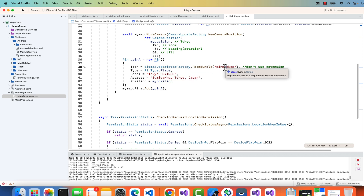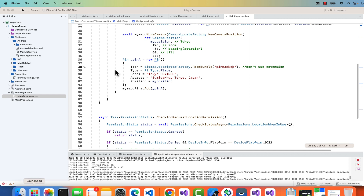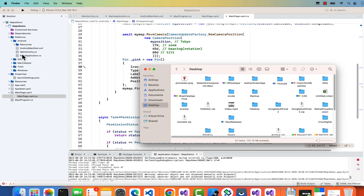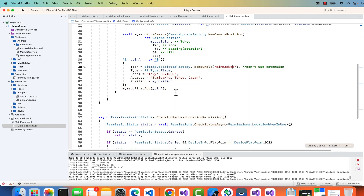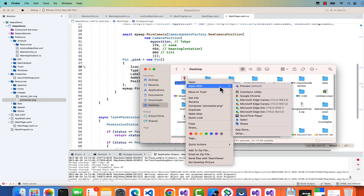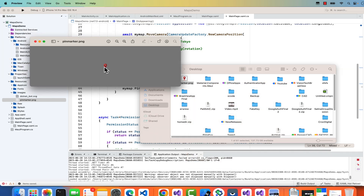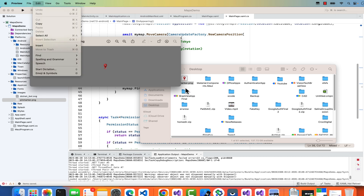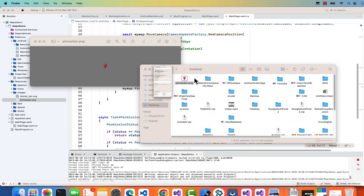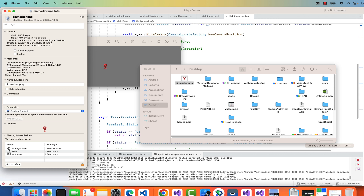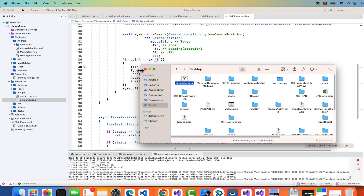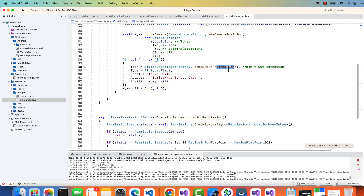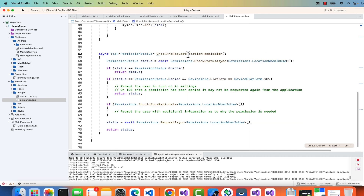You can set the pin's label, text, address, and make it dynamic. For the pin image, do not include the file extension (no .png or .jpg). Add the pin image to the Resources/Images folder. Make sure the pin is small — the recommended sizes are 32x32, 64x64, or 16x16 pixels. Using appropriately sized images is important for the pin to display correctly.